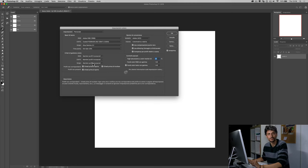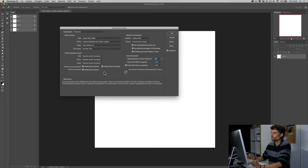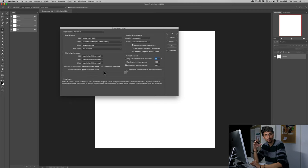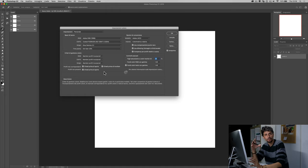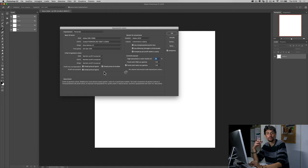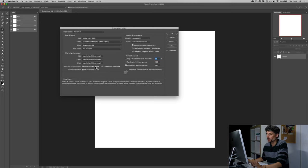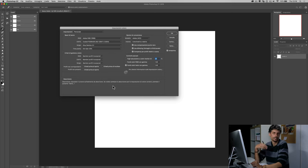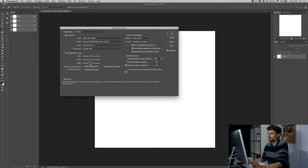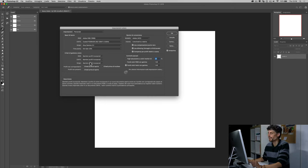Avendo impostato le cose per bene, posso anche evitare di selezionare 'chiedi prima di aprire'. Di default questi sono selezionati, quindi ogni volta che aprite un file Photoshop vi chiede cosa fare rispetto al profilo di colore: mantenerlo, eliminarlo o convertirlo. Eliminare questi significa eliminare questa richiesta, tanto sappiamo che il comportamento sarà quello corretto, cioè quello di mantenere i profili incorporati.